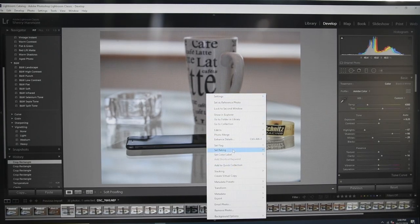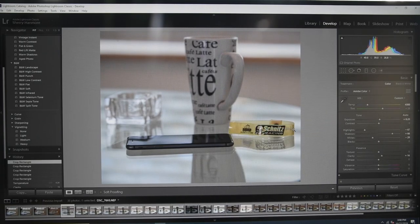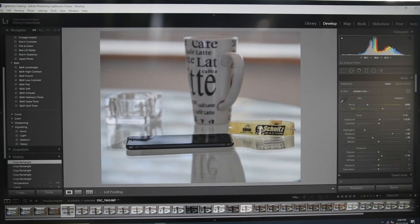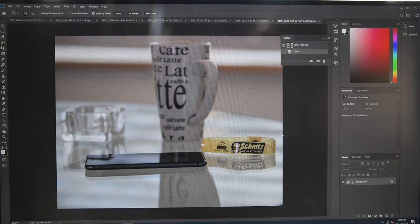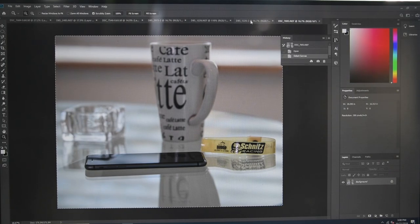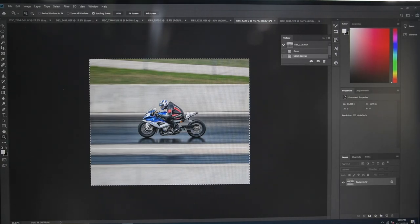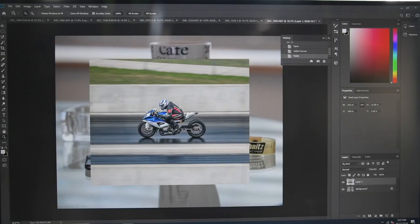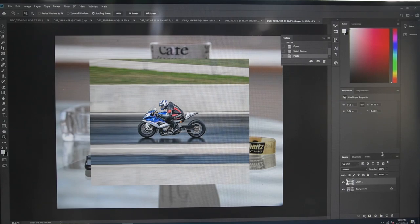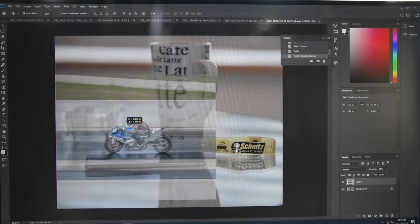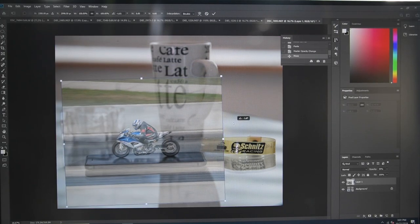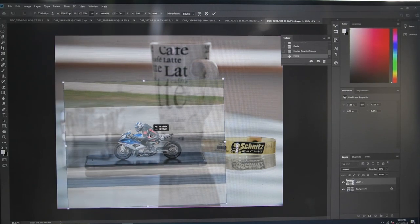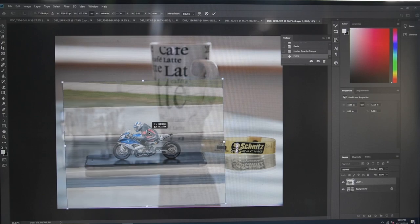Put it into Photoshop. Get the motorbike photo, copy that, and put that on another layer on top of the phone. Turn down the opacity a bit so you can see through it and line it up roughly where you want it.